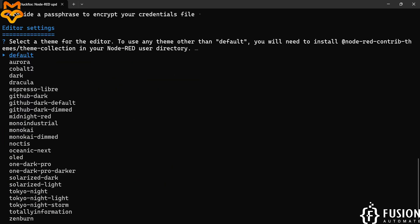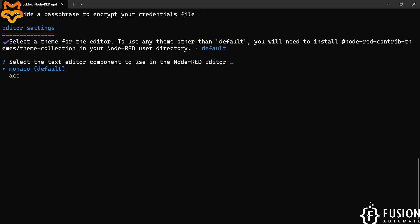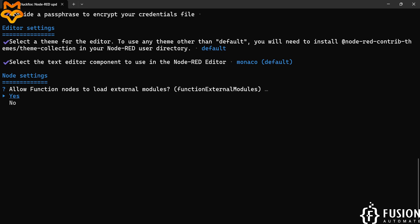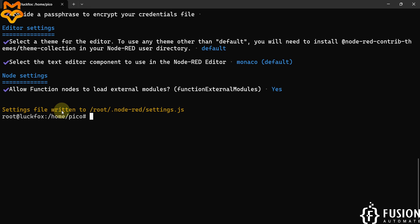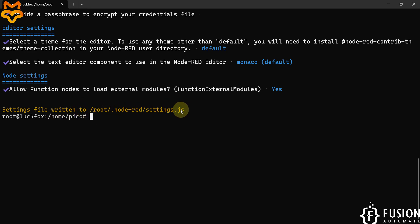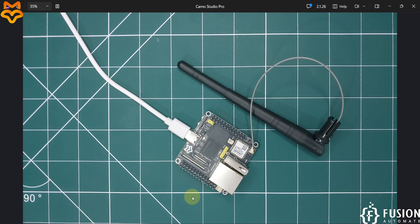We will keep the default editor and select the default text editor again. Allow function node to load external modules — yes. You can see the settings file has been written to the root directory Node-RED folder as 'settings.js'. Save this location because whenever you want to update settings.js you'll need to navigate here. Now we will be able to run Node-RED inside the LuckFox Pico Ultra W board.